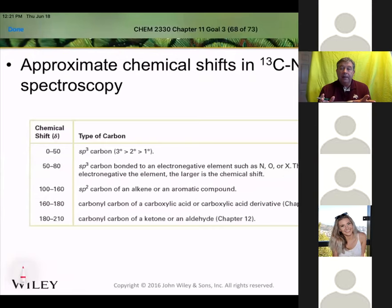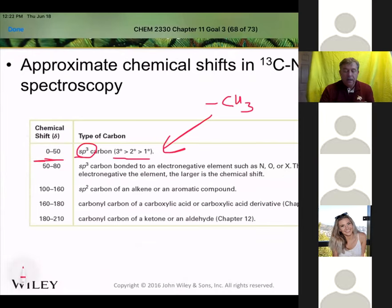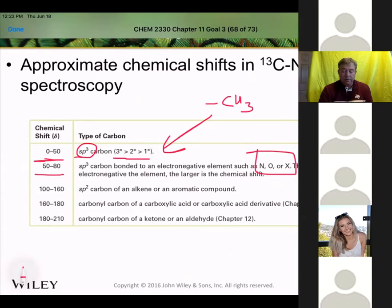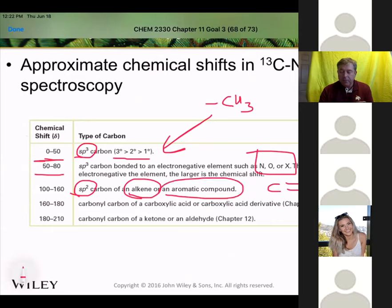The only thing we're doing now is looking at carbons instead of hydrogens, and we don't worry about splitting because we've run the experiment such that the carbons don't split and the hydrogens don't split the carbons. Let's look at some relative ranges of where we'd find things. Things like methyl groups — sp3 hybridized carbons, whether primary, secondary, or tertiary — are more like this CH3 group, so they're shifted furthest downfield. Once we add an electronegative atom, we shift it up. Then above that, we have our sp2 hybridized carbons.